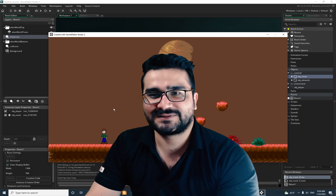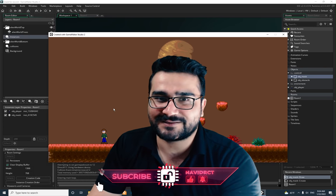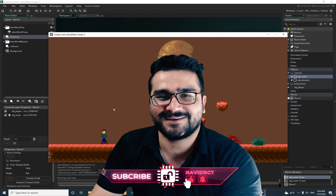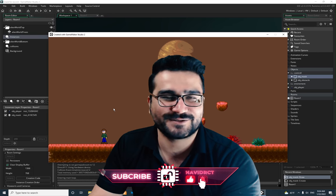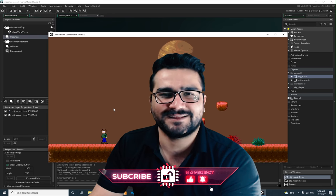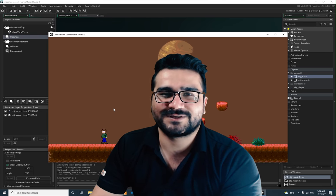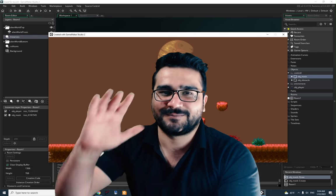So that was it for this video. Hope you liked it. Please hit that like button and subscribe to my channel — it helps me a lot. Thank you very much for watching. Bye.